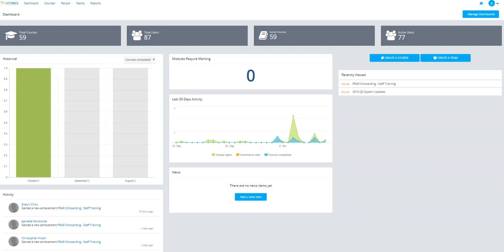This is the general dashboard view showing information on enrollment trends for the past few days and recent activity, including who has recently completed a course or module.